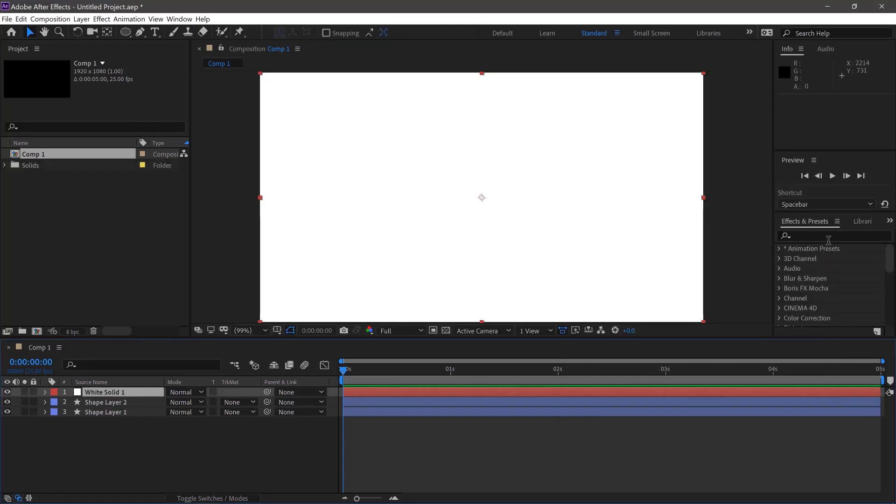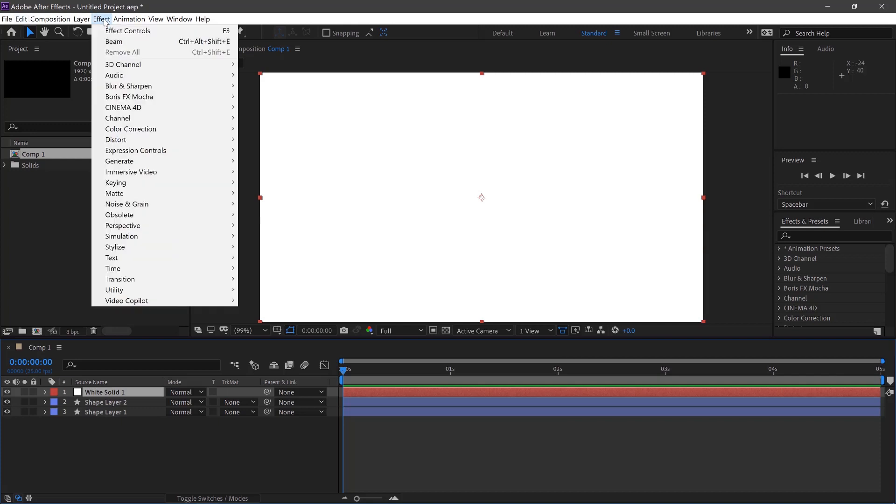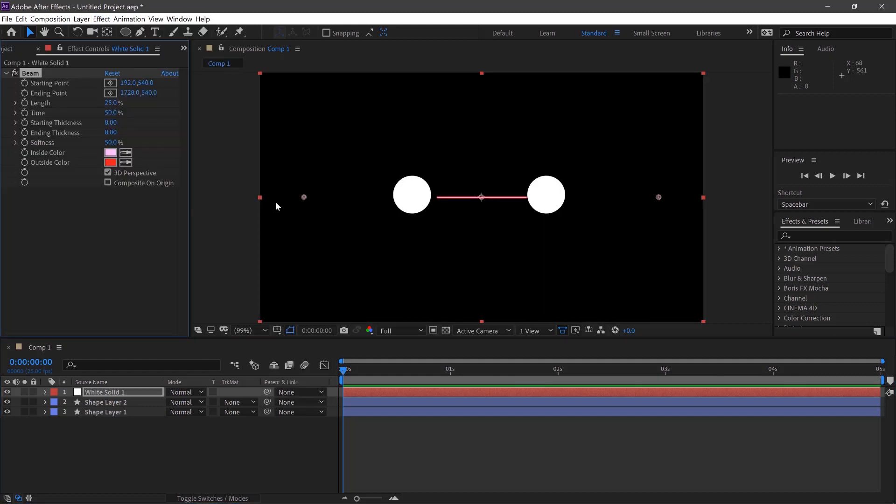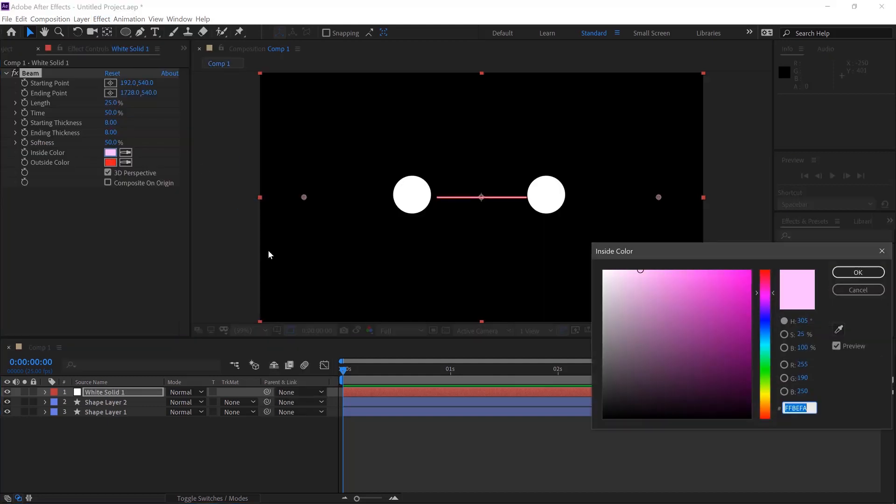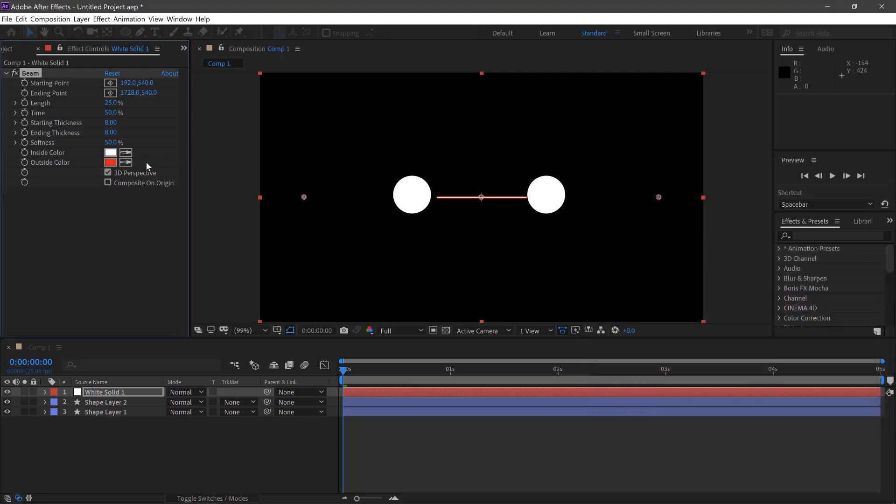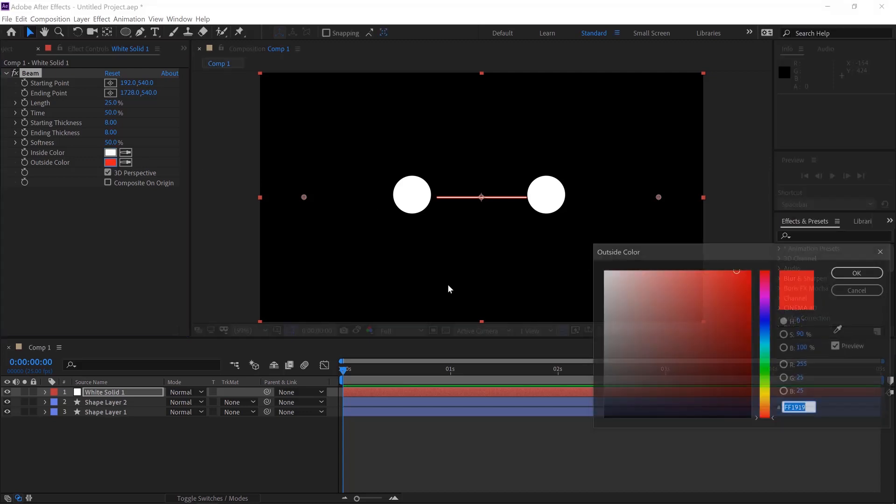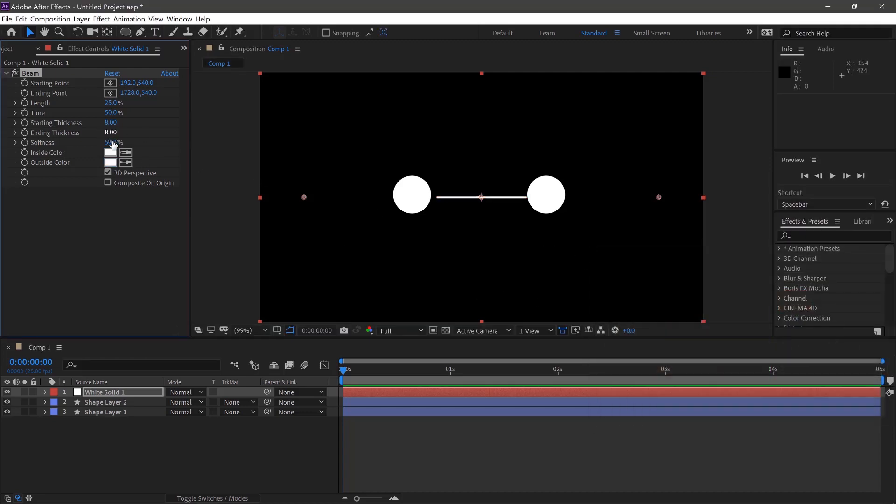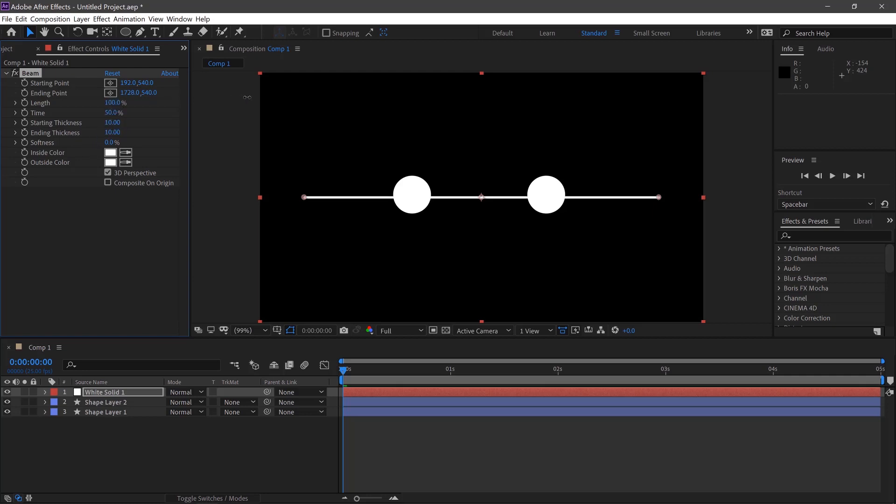We'll then go to our Effects and Presets or we can go up here and select Generate and Beam. We'll change both the colours to white, change the Softness to 0 and the Start and End Thickness to 10 and the Length to 100%.